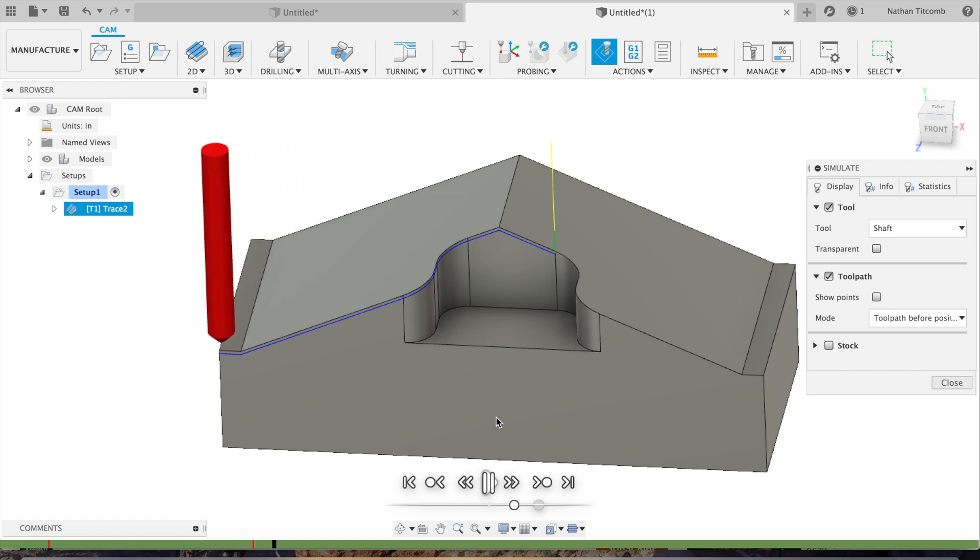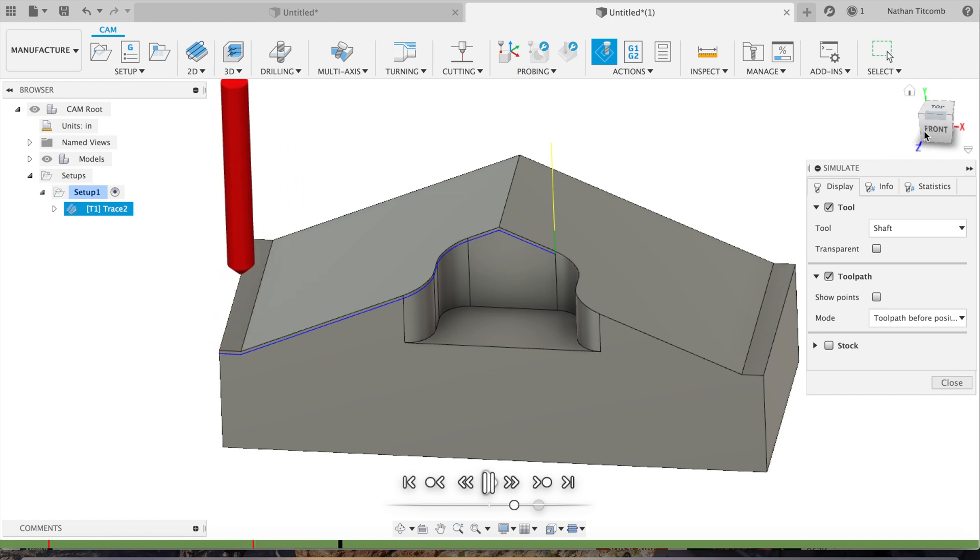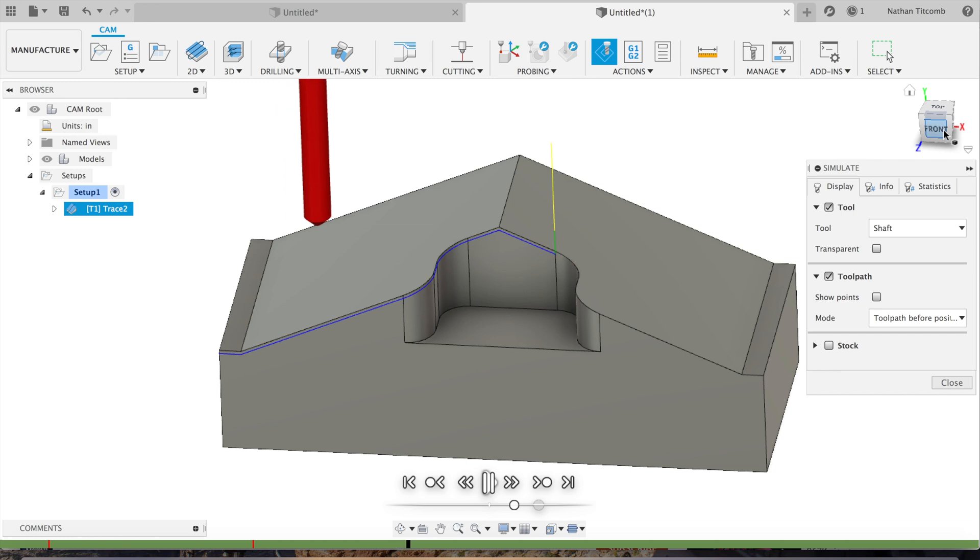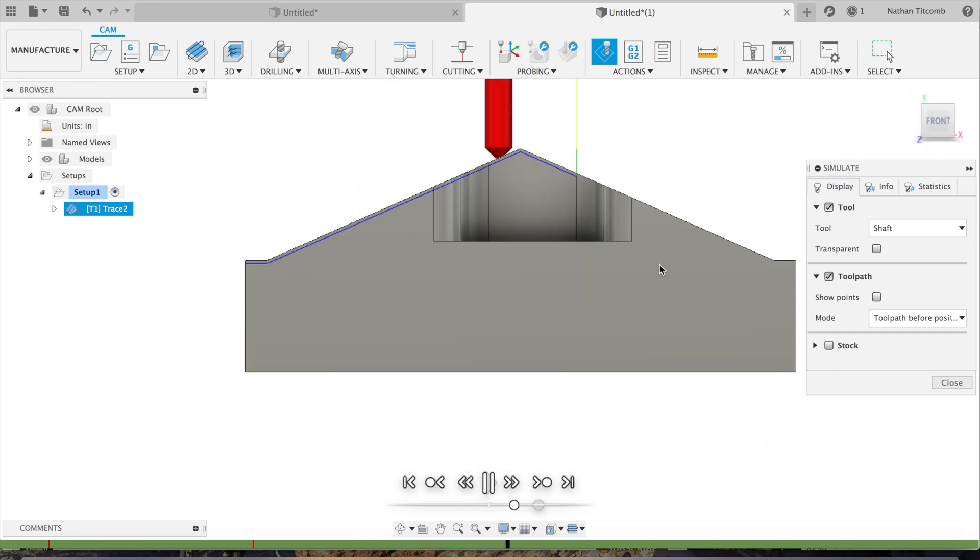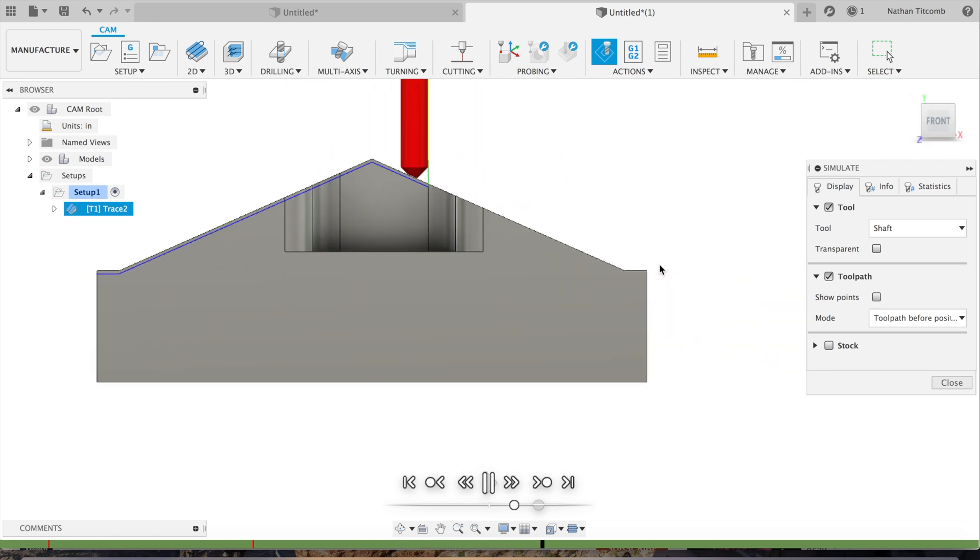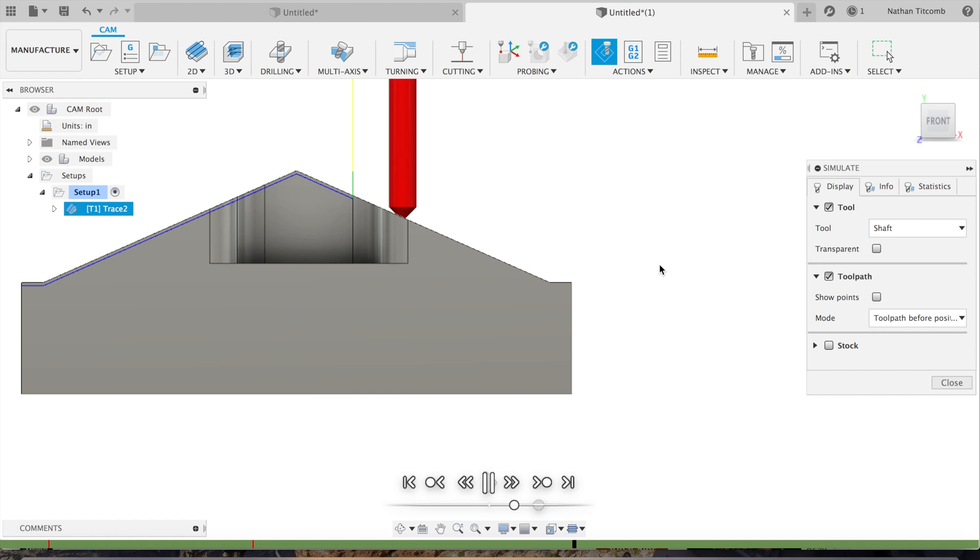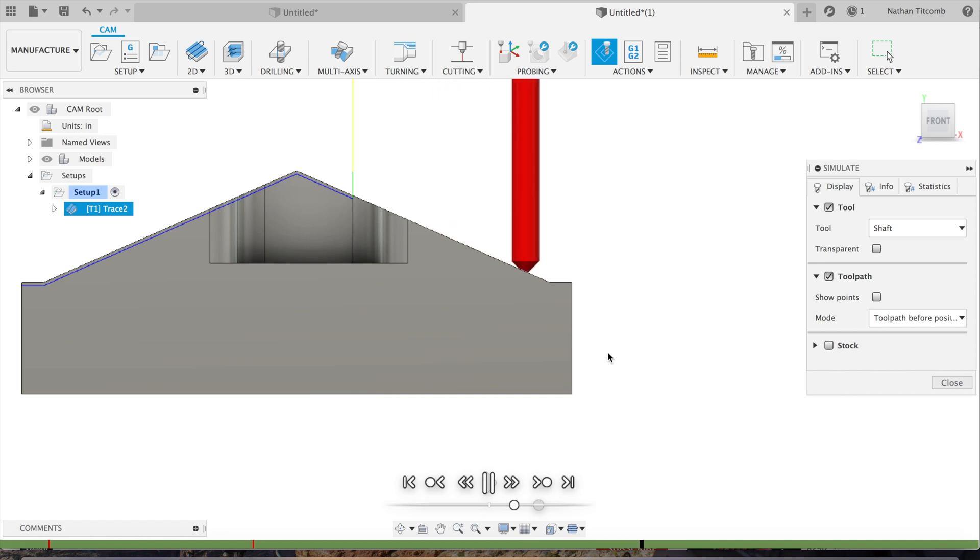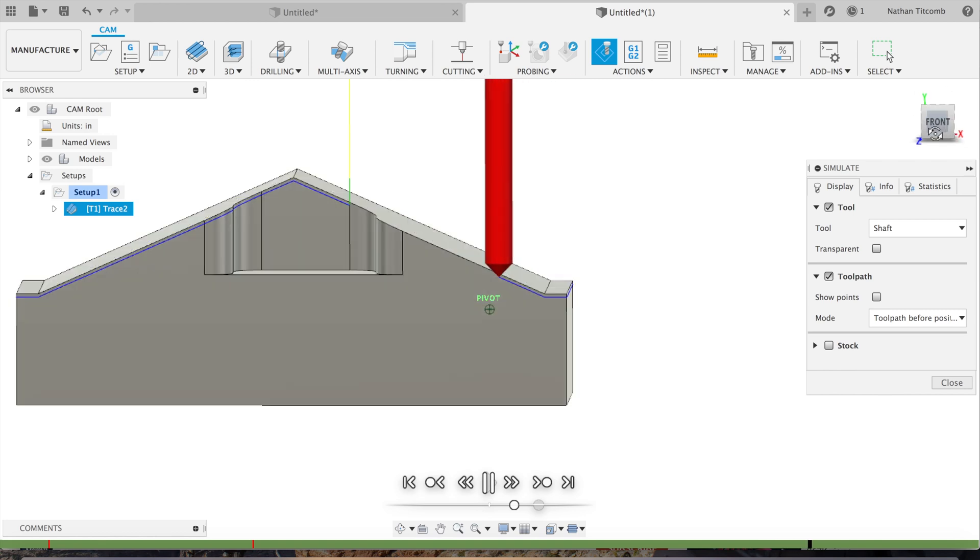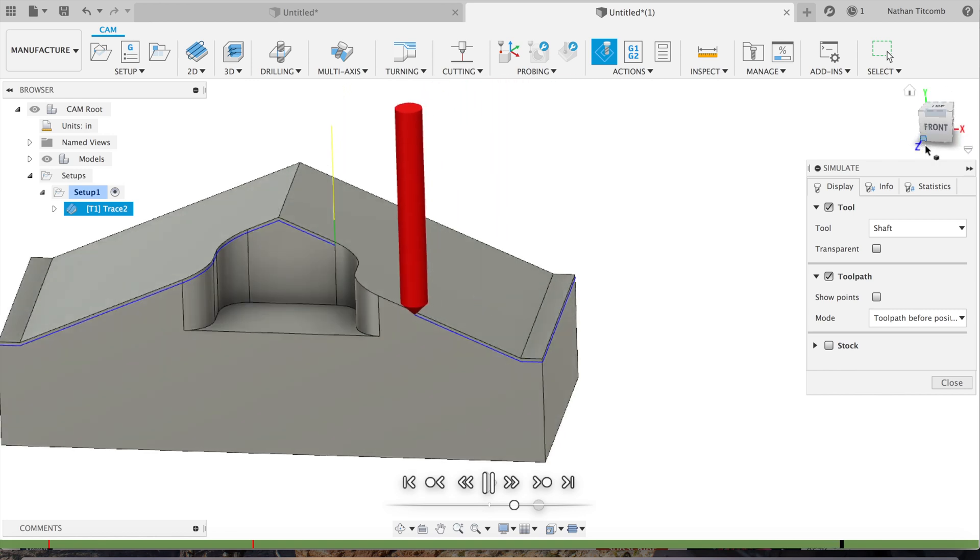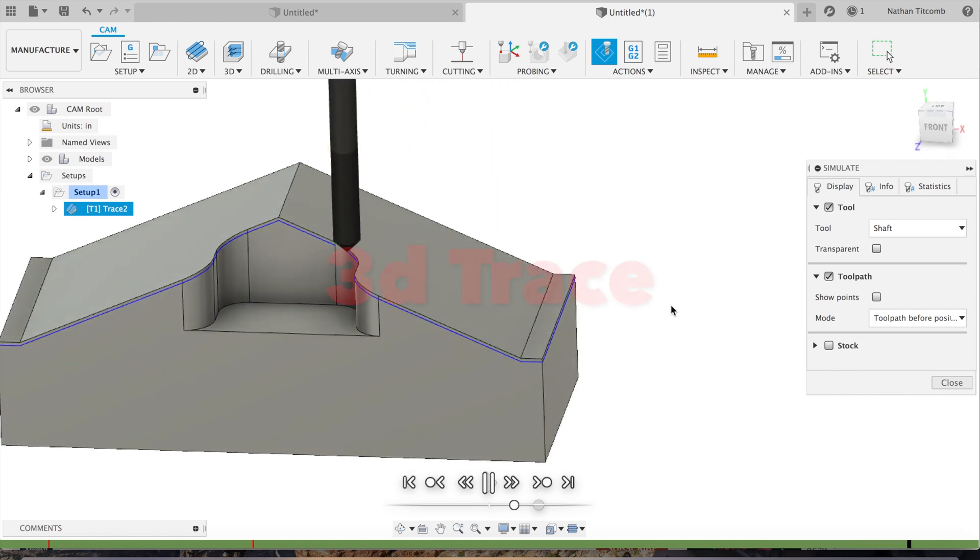It's looking good from that angle. You can see that it's actually chamfering it. It's going back up around those fillets. That looks good.